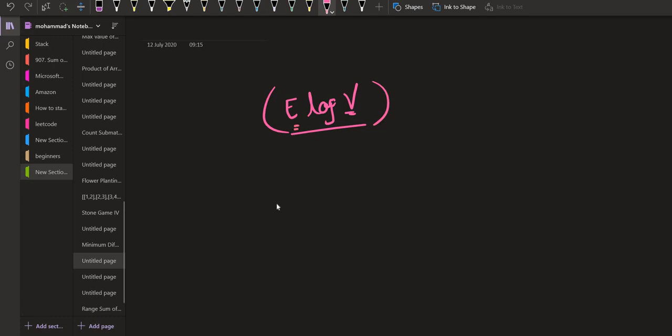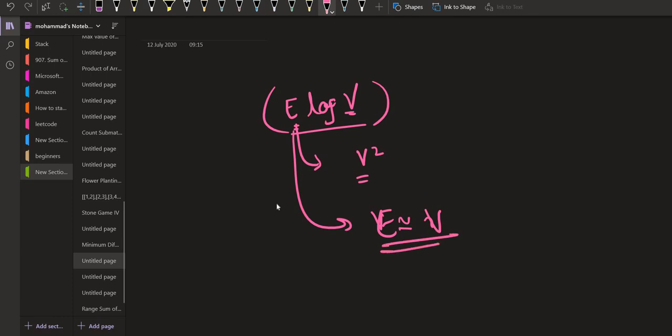In the worst case the number of edges are V square, but in this case we are given that the number of edges E is equivalent to number of nodes V.